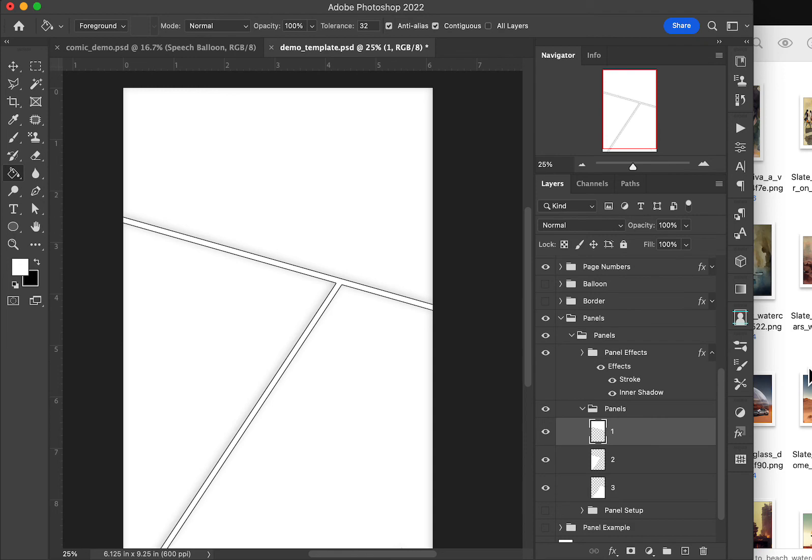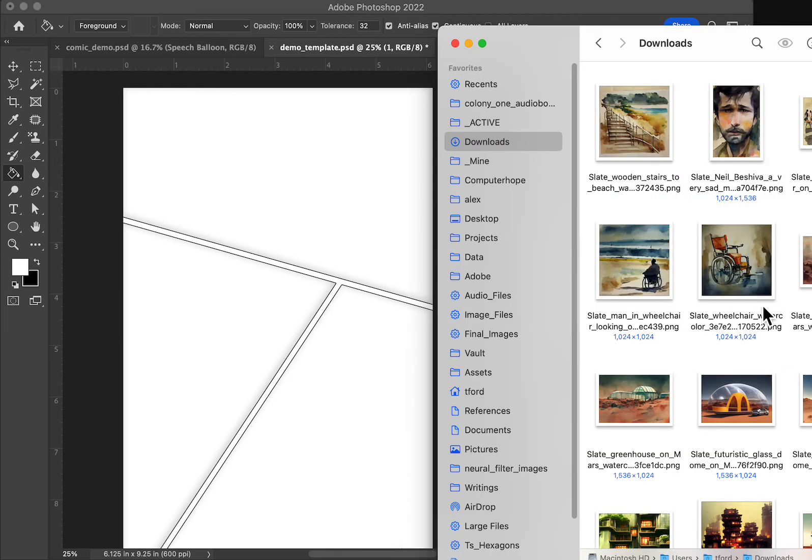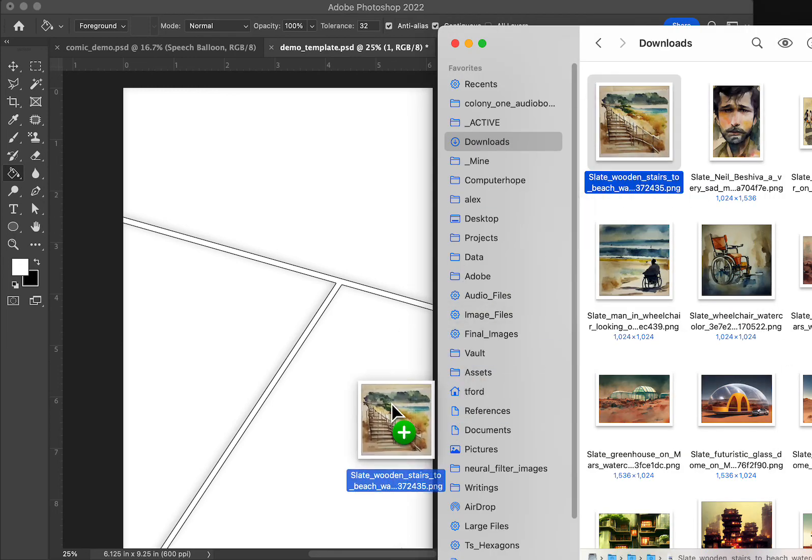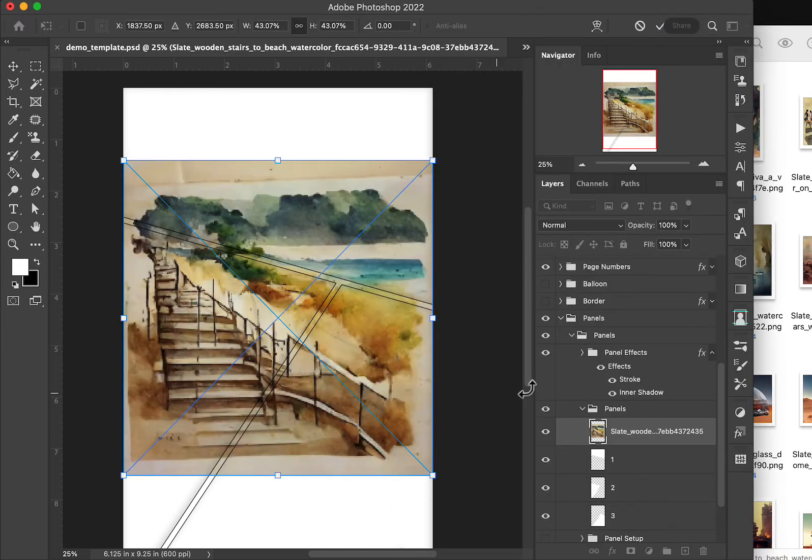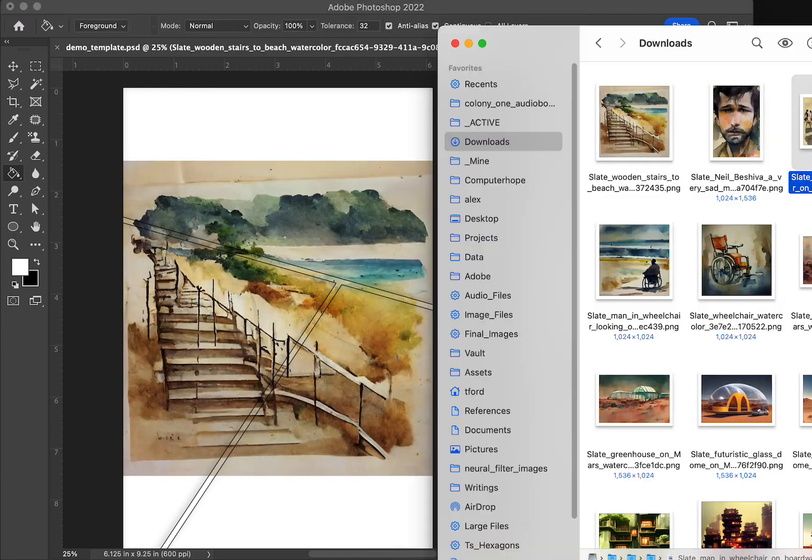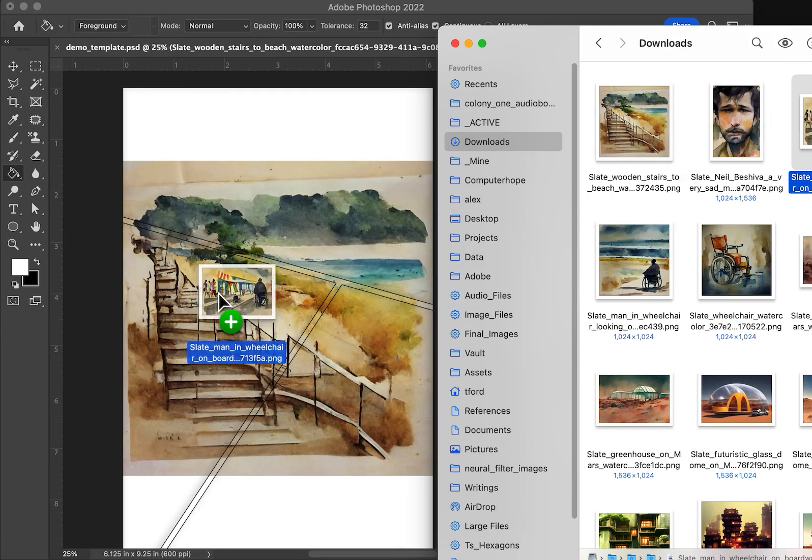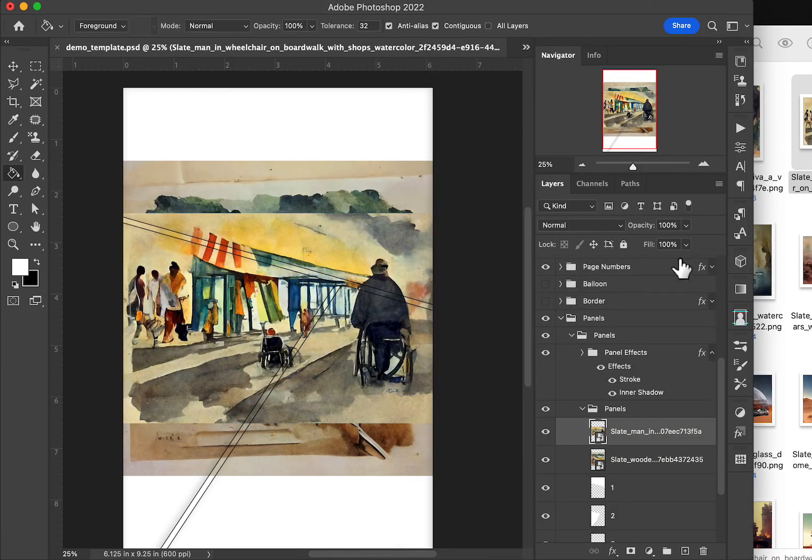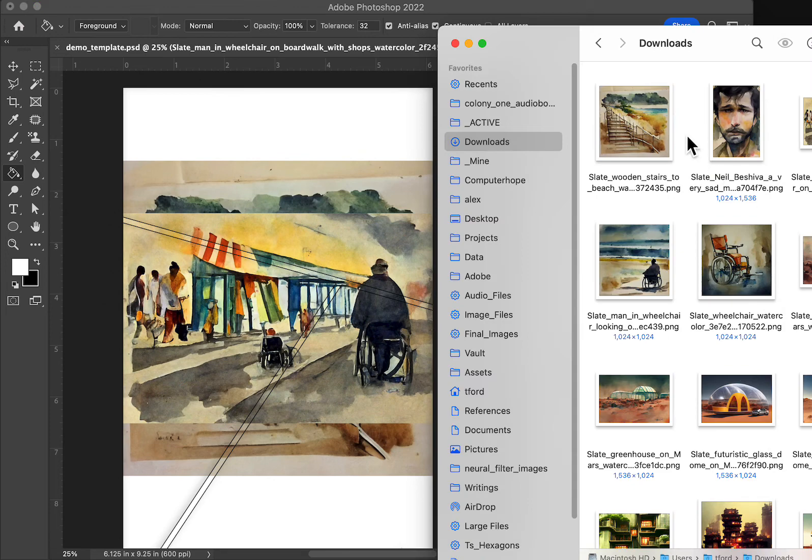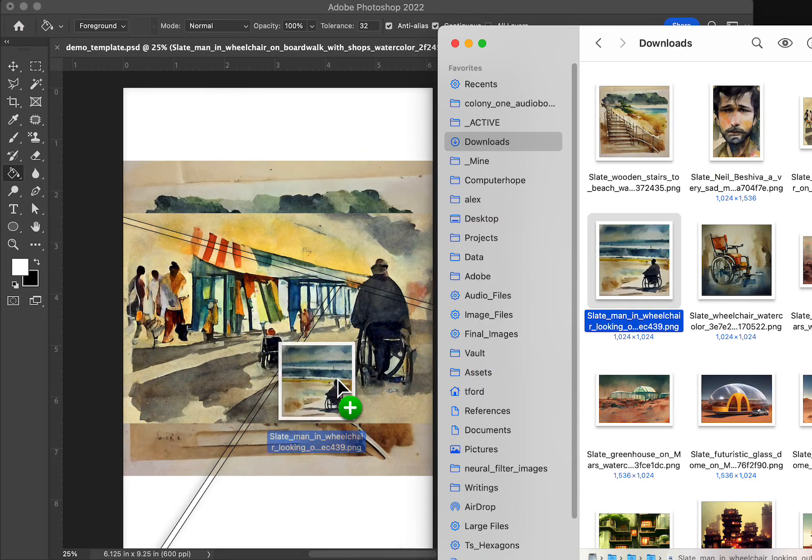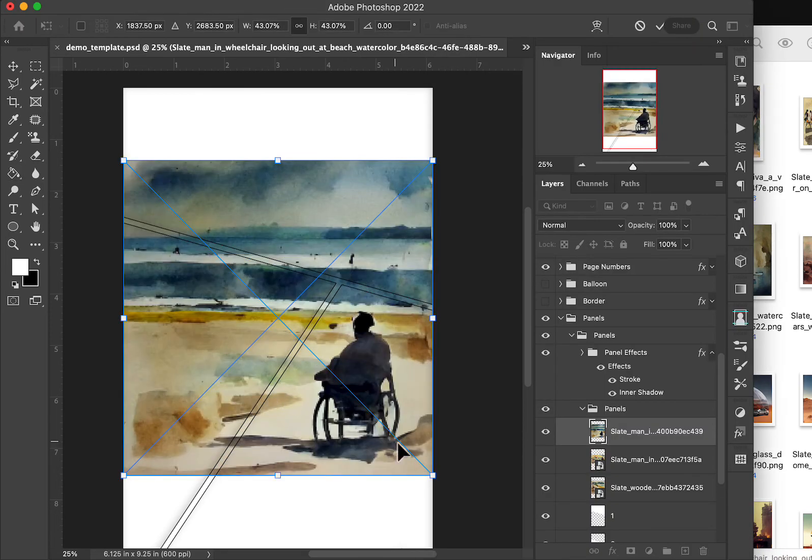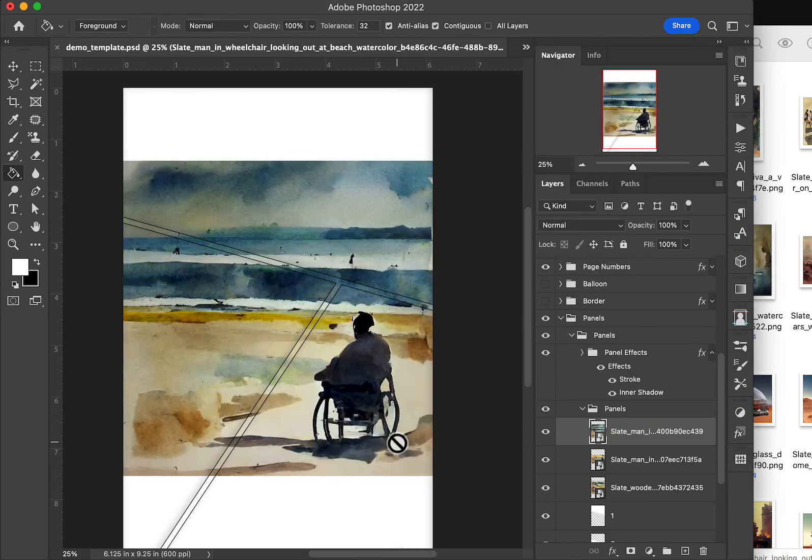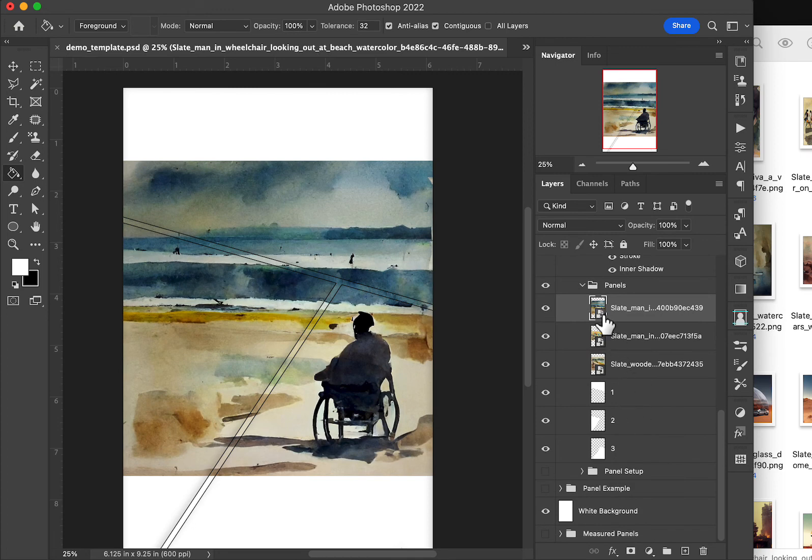So that gives us our panels. We would go ahead and add our artwork here. There's an artwork piece. Here's an artwork piece. Let's go grab that. Drop that in. Note just dragging and dropping them in. No biggie.